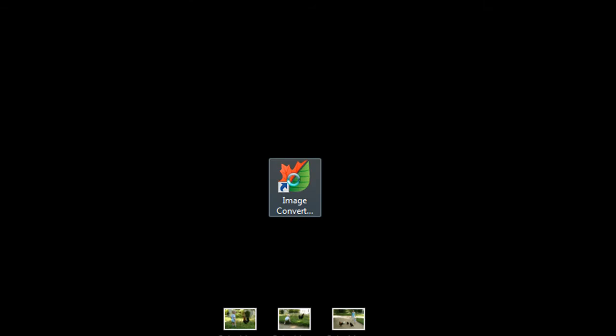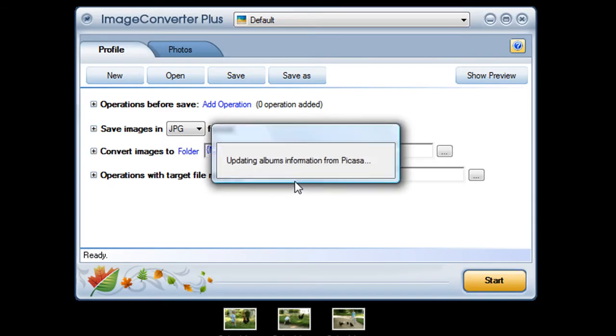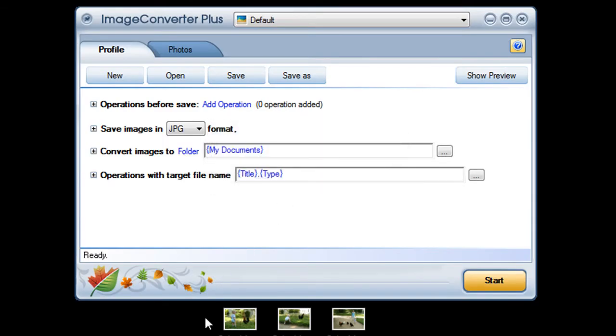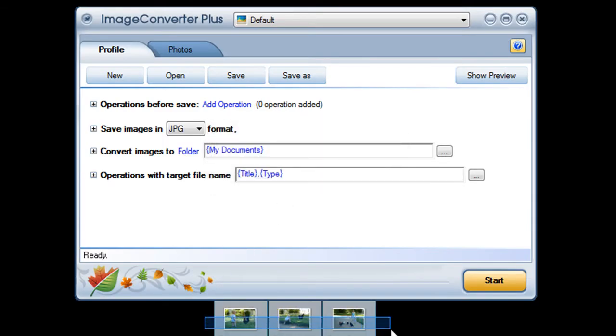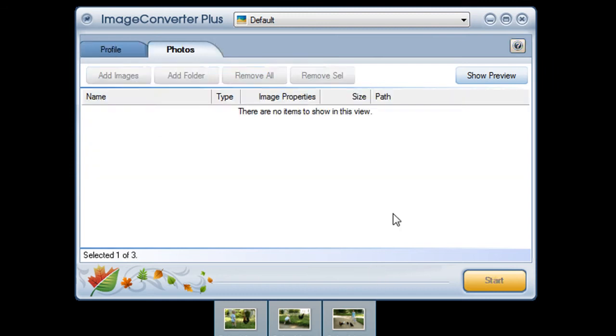First I open Image Converter Plus and import my images.